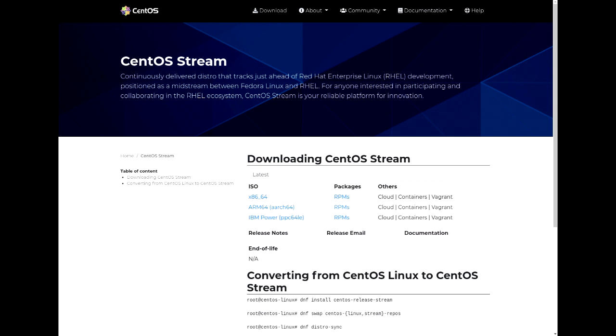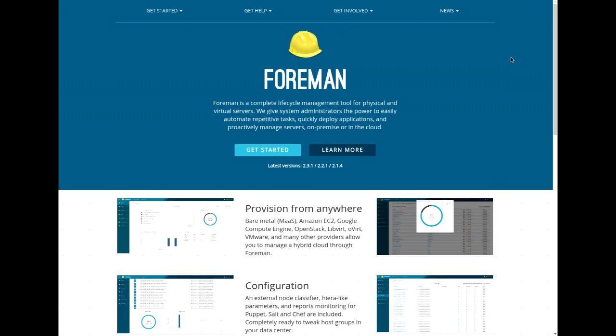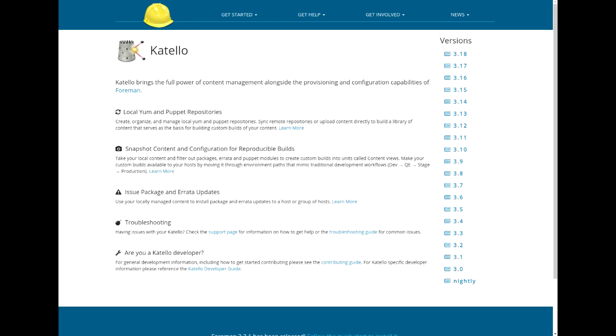First of all, what is Foreman and Katello? Foreman is a complete lifecycle management tool for physical and virtual servers. We give system administrators the power to easily automate repetitive tasks, quickly deploy applications, and proactively manage servers on-premise or in the cloud. Thanks to its plugin architecture, you can extend Foreman in a multitude of ways to suit your infrastructure's environment. For the purposes of this video, we will focus on using the Katello plugin.